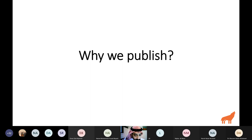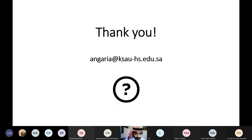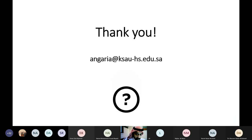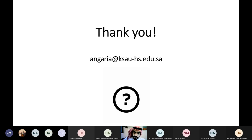Ask yourself why you publish. Whether you know about predatory journals or not, publishing in them is a disaster for science. Thank you so much for listening — this concludes the session.